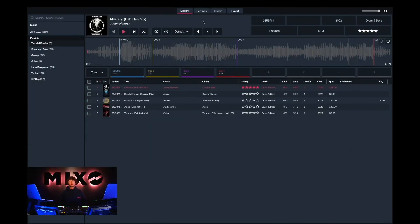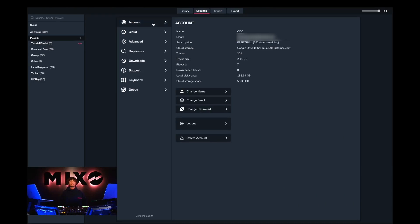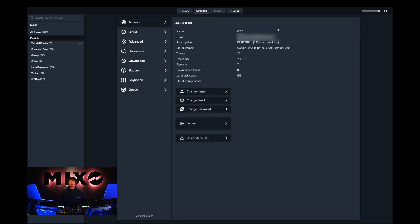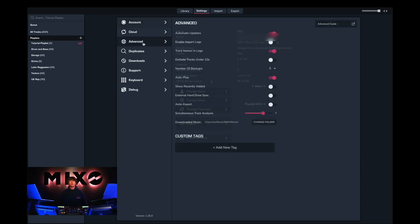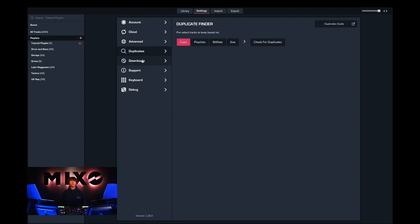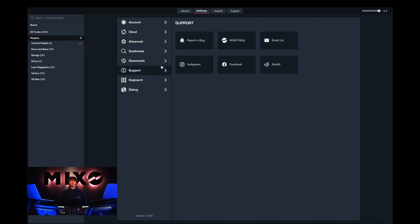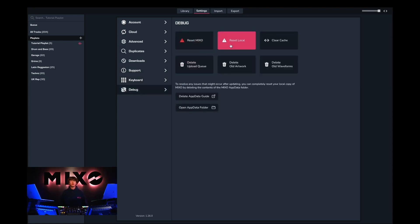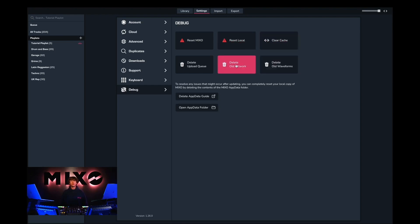Before concluding this onboarding tutorial, we're going to check out our advanced settings. If we go to settings and the menu at the top — firstly in account, as you can see we can change our name, email, and password. In the advanced settings page there is a list of settings that can be toggled; further details can be found in our advanced settings guide. The duplicates page will scan for any current duplicates in your Mixo account. The download progress page shows any tracks currently downloading with their artworks. The support page is helpful for getting in touch regarding bugs or new features. There are also keyboard shortcuts and a debug page, which is useful for resetting your Mixo account, clearing your cache, deleting your upload queue, or deleting old artwork.